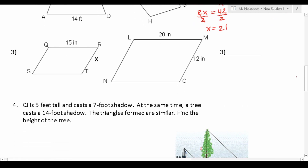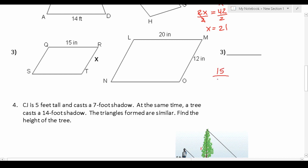For number 3, we again have a pair of quadrilaterals and want to solve for x. We can see that QR corresponds with side LM, so that gives us 15 over 20 equals RT over MO, which is 12. To make this easier to solve, we reduce the fraction on the left hand side. 15 and 20 are both divisible by 5: 15 divided by 5 is 3, and 20 divided by 5 is 4. So this becomes 3 fourths equals x over 12.